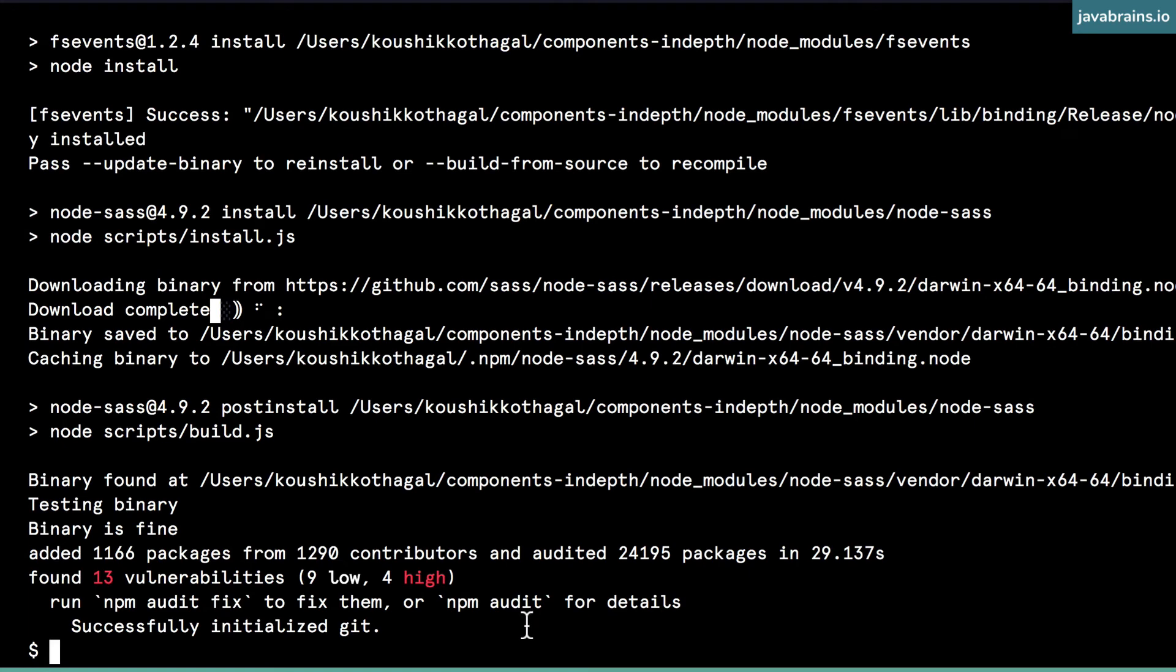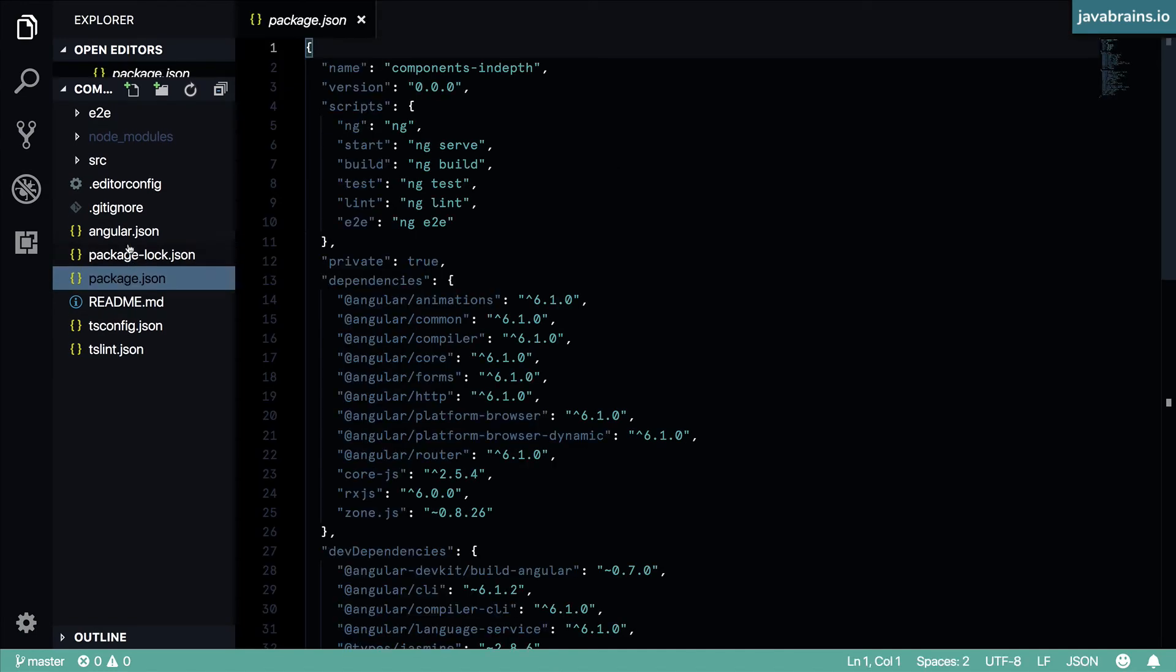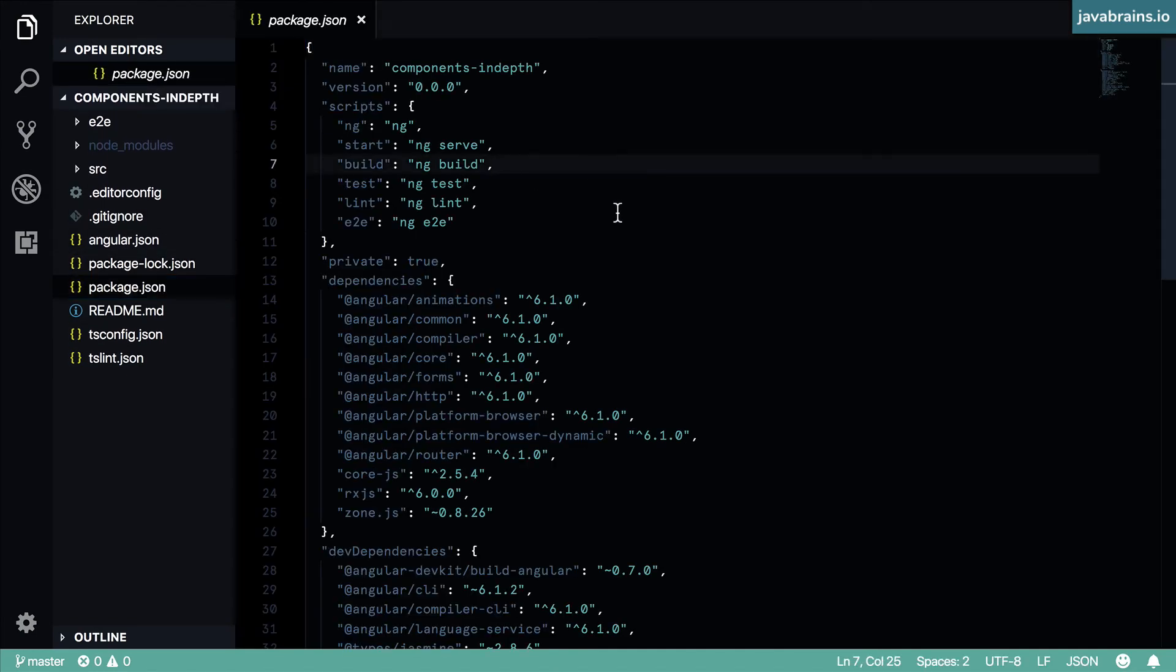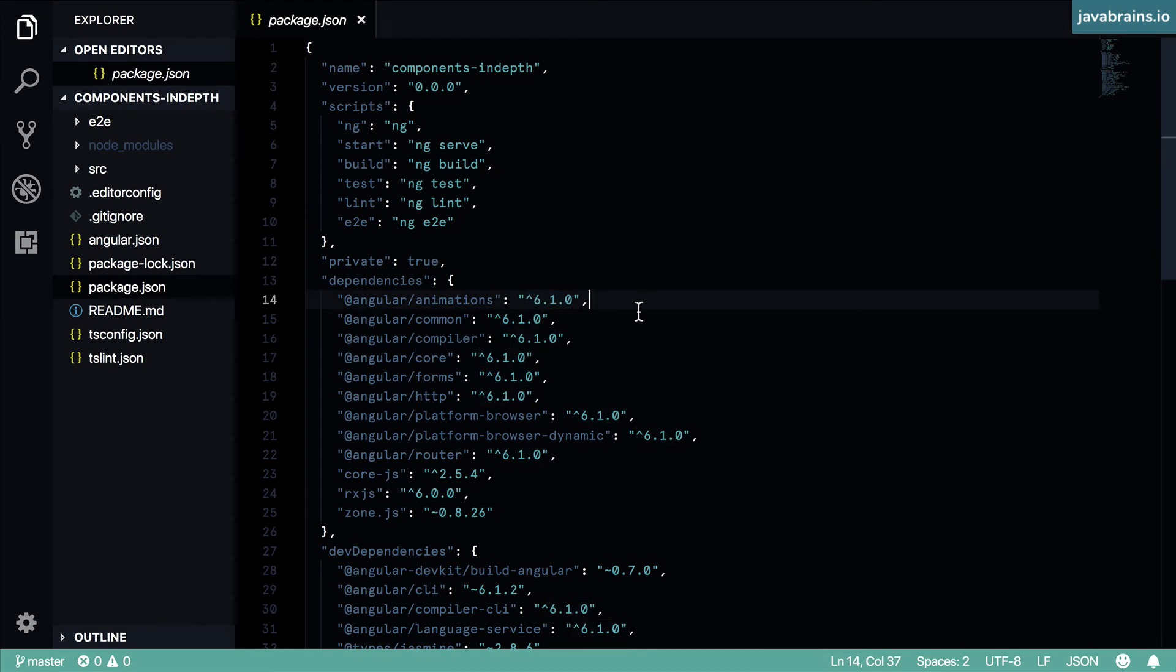And now that it's done, I'm going to be able to open this project in Visual Studio Code. And here it is - here's our package.json, showing the Angular version 6.1.0, which is what was current at the time of me recording this video.